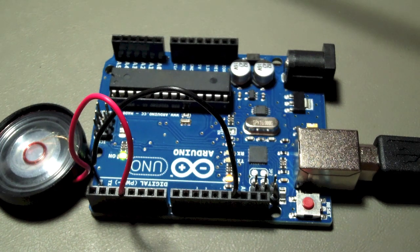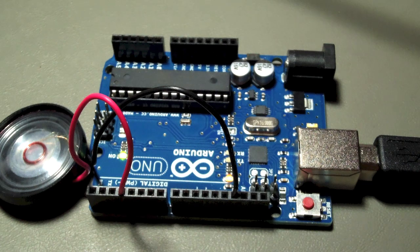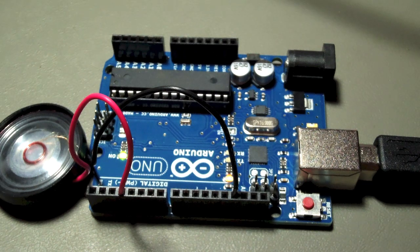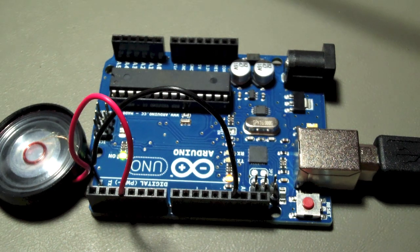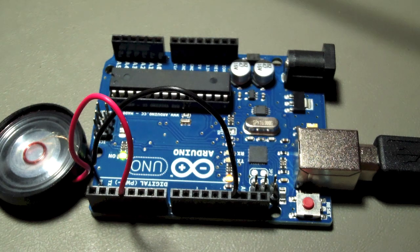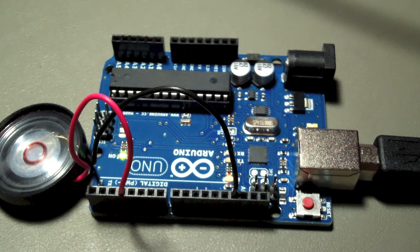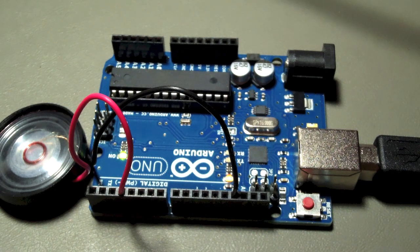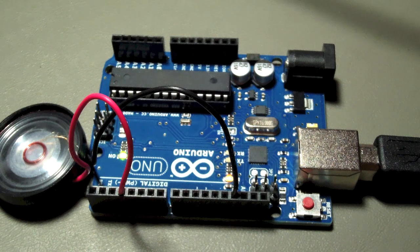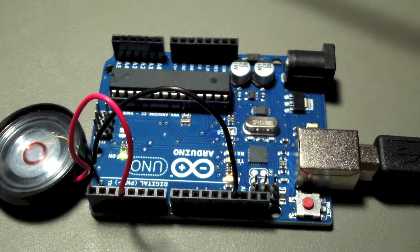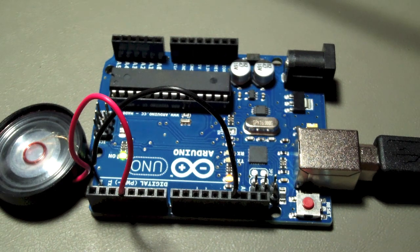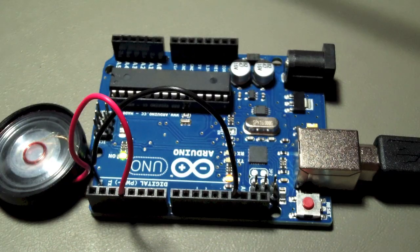The Farnsworth standard defines the dit as the basis for rhythm and timing. The da is three times the duration of a dit. The pause between dits and das within one letter is one dit. The pause between letters in a word is one da or three dits. The space between words is seven dits.